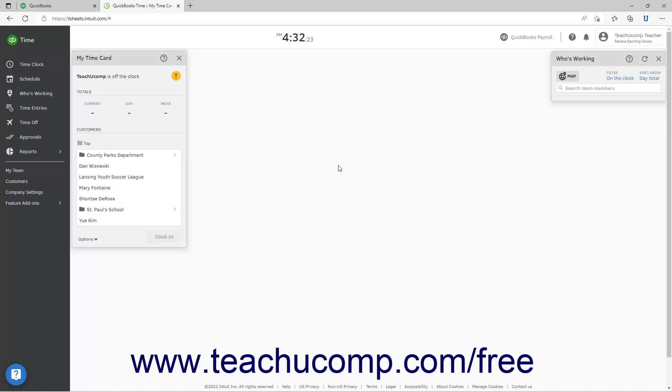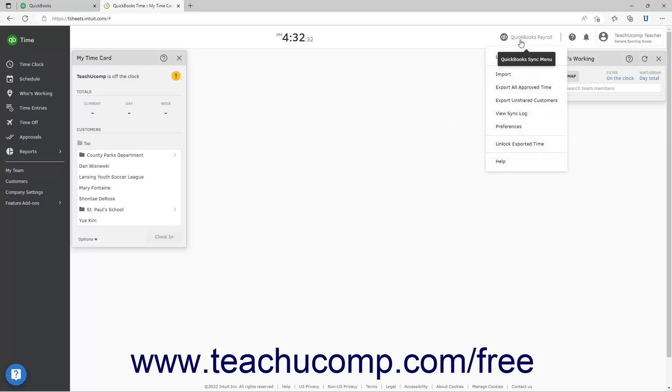However, to manually force a sync in QuickBooks Time, click the QuickBooks or QuickBooks Payroll button in the toolbar at the top of the QuickBooks Time window to show a drop-down menu of commands. Then click the Import command in the drop-down menu to manually sync.